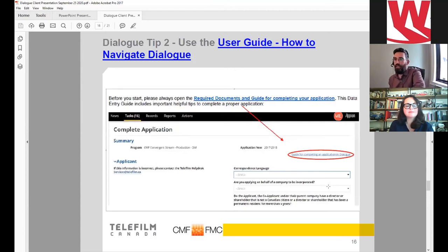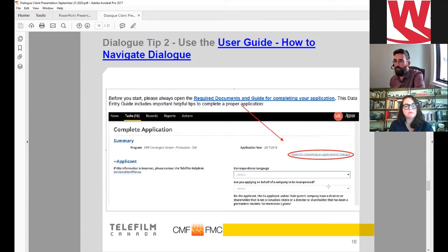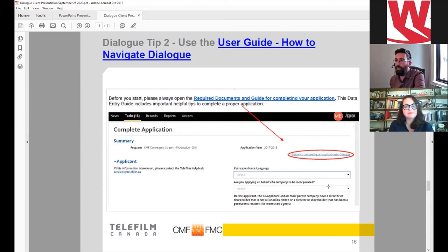Second tip: familiarize yourself with the user guide. There's a link to it in Dialogue — it's a PDF reference manual that guides you through every step of preparing your application, any communication with your analysts, and the contracting phase. You have access to it at all times as you prepare your application.